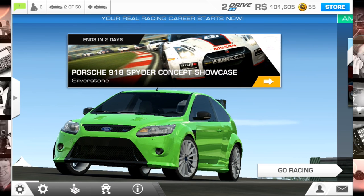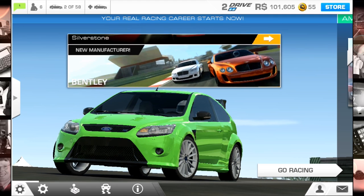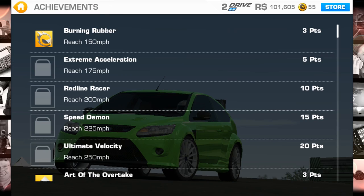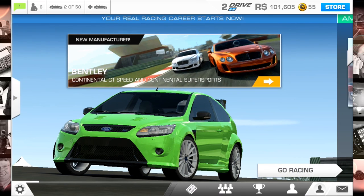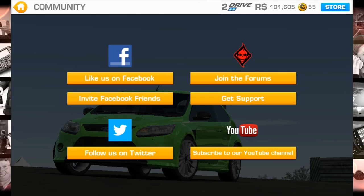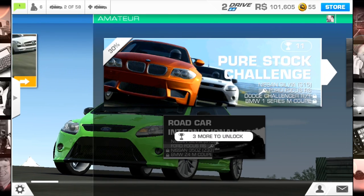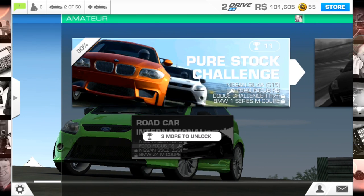At the bottom you'll see options such as controls and audio. Towards the bottom there are also achievements. You can like the game on Facebook, join forums, and pull up some really neat information — we'll get to that later.